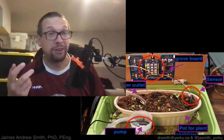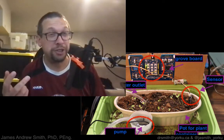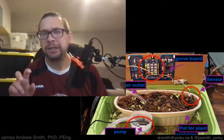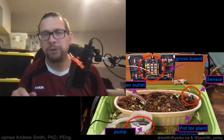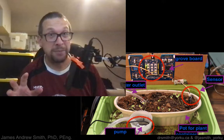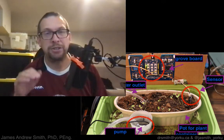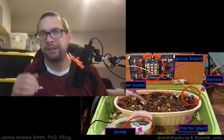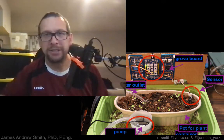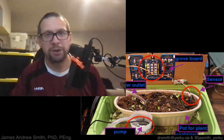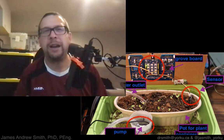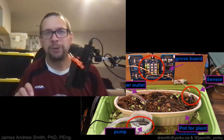The course is graded based on proficiency-based grading, or specifications-based grading — it's a little different than normal. Basically, there are no exams in the class. You just get the work done, and if you get all the work done properly, you get a B+. If you do some extra work, you can get an A or an A+. More about that in the course outline.